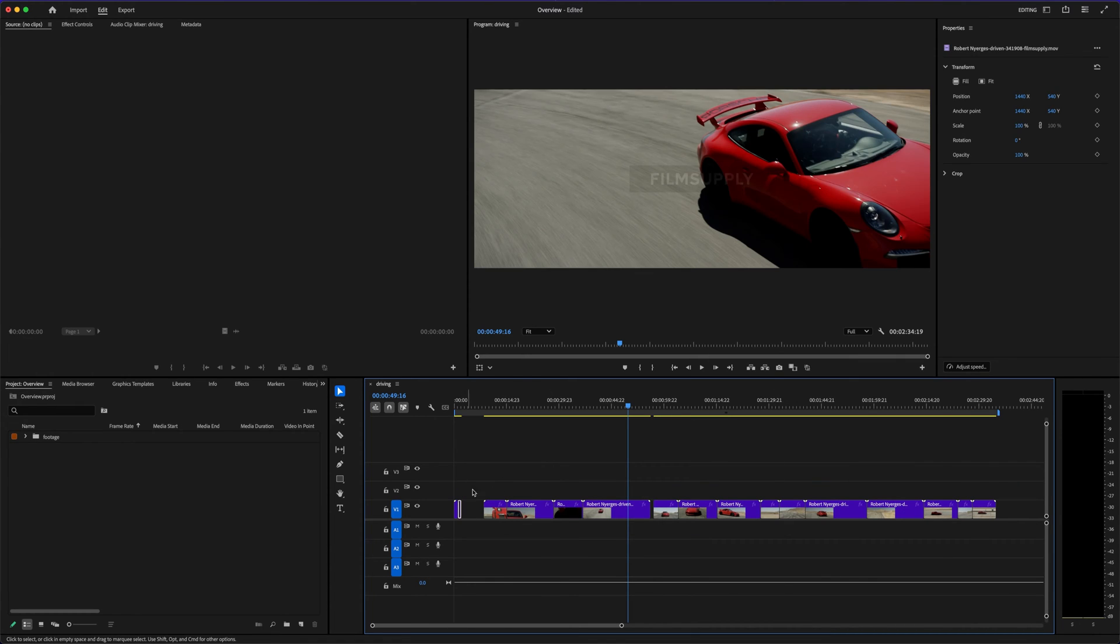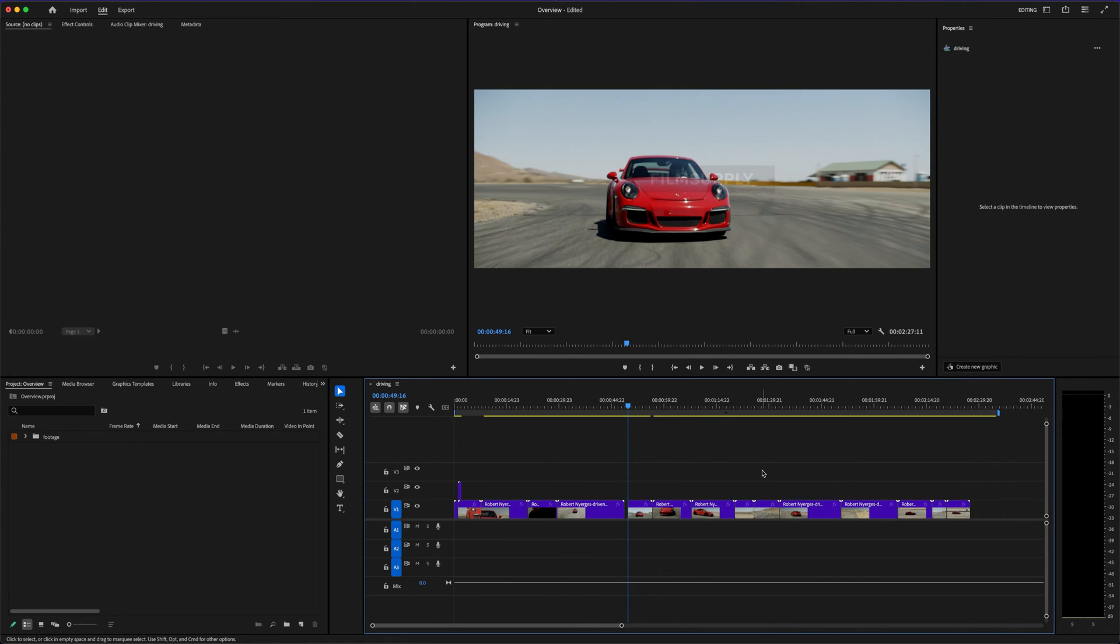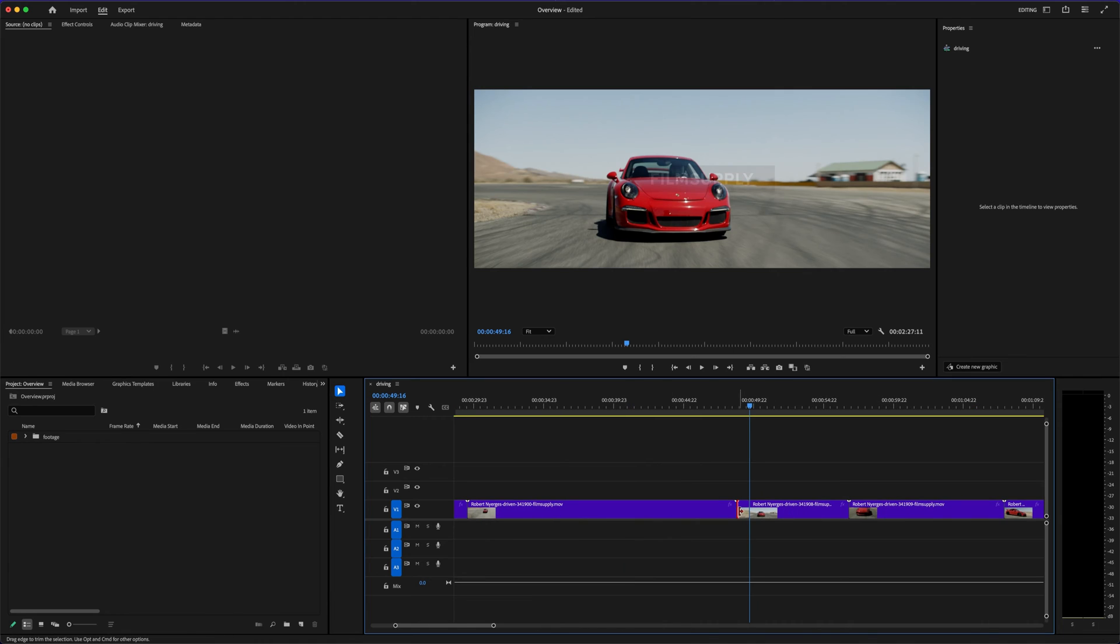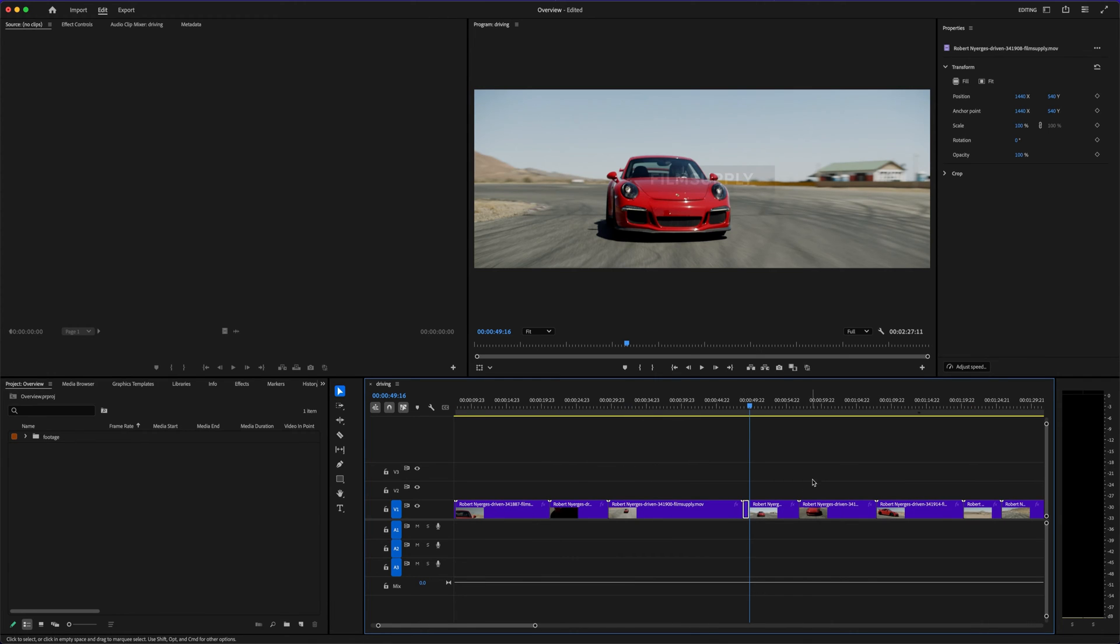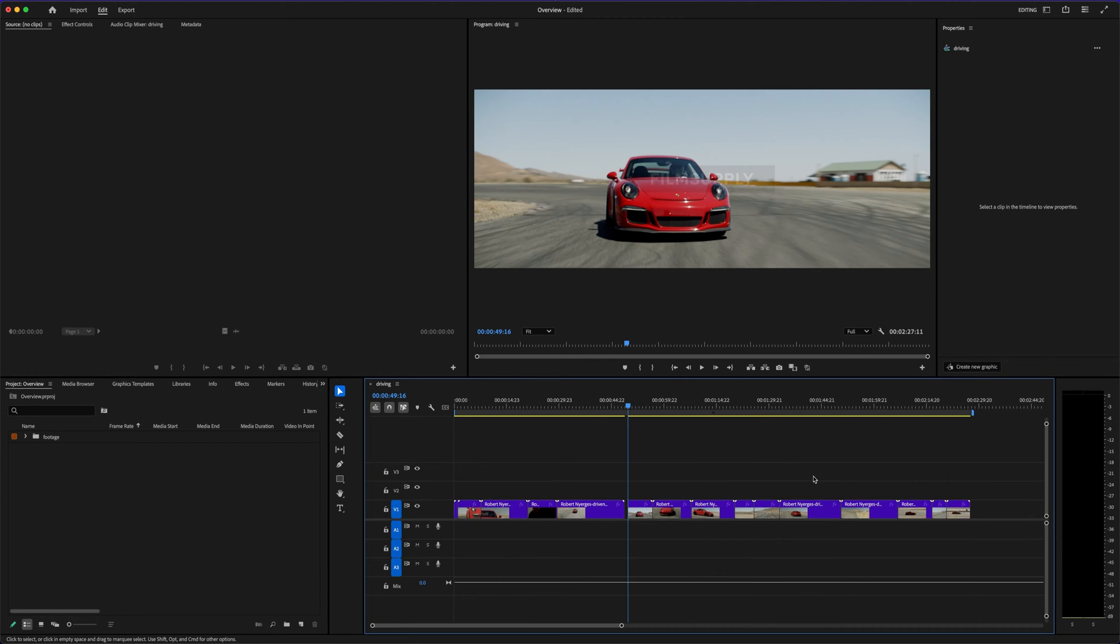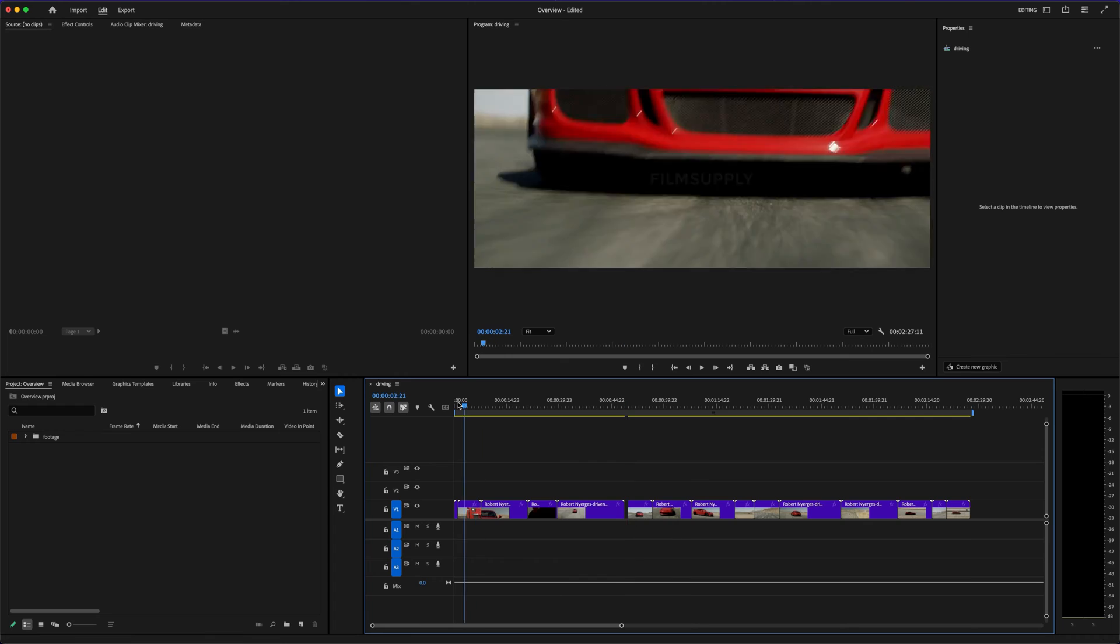Premiere Pro is packed with professional tools: multi-cam editing, color correction, audio mixing, motion graphics, advanced transitions—you name it. If you've seen it in a video, chances are Premiere can do it.